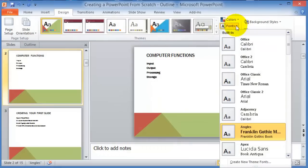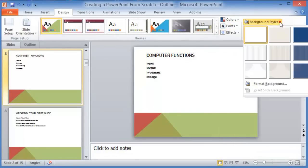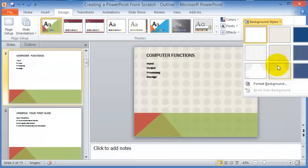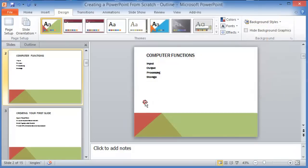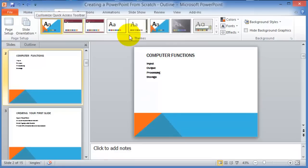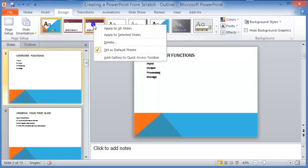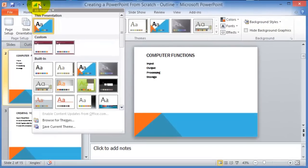If you don't like the color choices, you can go under Colors and choose a different color scheme to customize things automatically. You can also change the font type for all slides, adjust effects, and customize the background. If there's an option you constantly use, you can add it from within one of the tabs to the Quick Access Toolbar by right-clicking and choosing Add Gallery to Quick Access Toolbar.